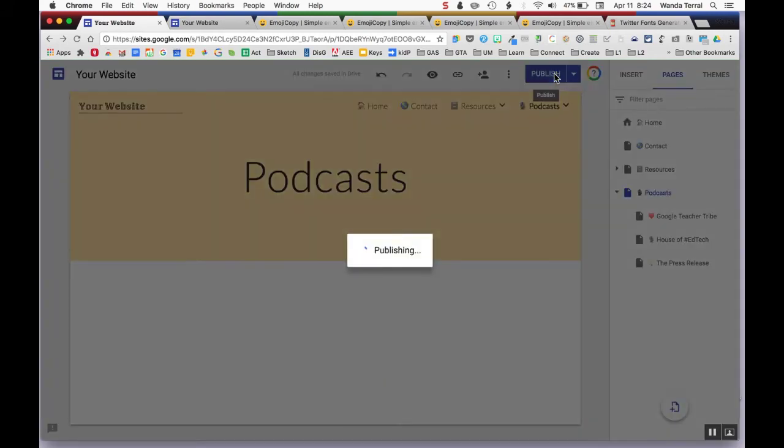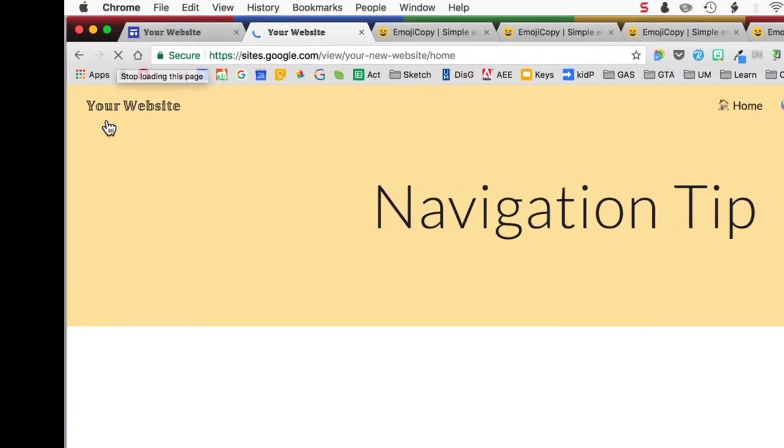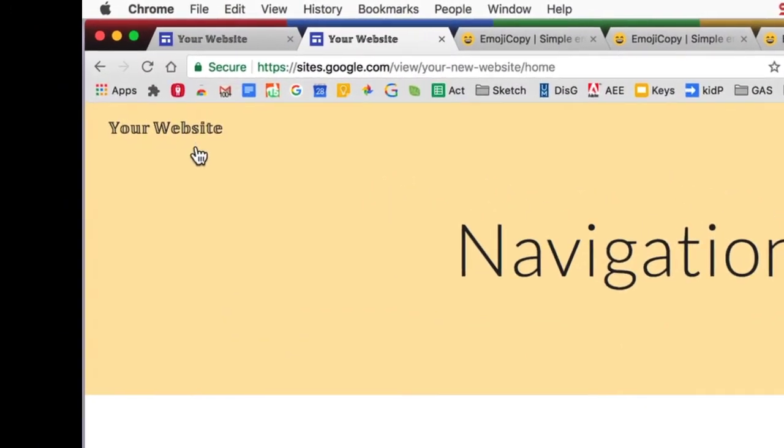So when I publish, you can see that the name of the website in the upper corner, including in the tab, is that different type of font.